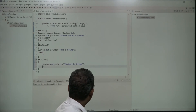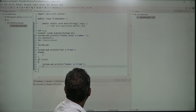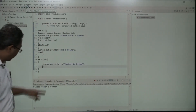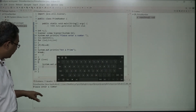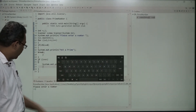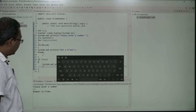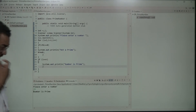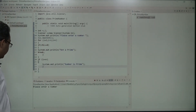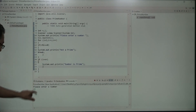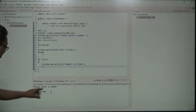Let us see whether this works or not. I have saved it and gone for its execution. Once executed successfully, it is asking please enter a number. I enter 23 and it gives the result: number is prime. Let us execute it again — I enter 45 and it says not a prime.